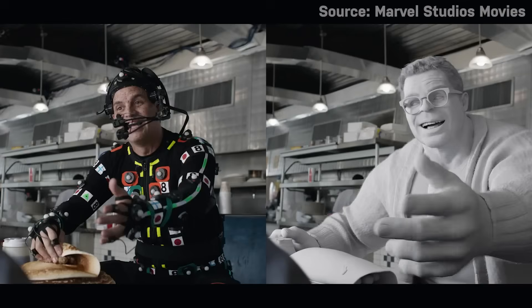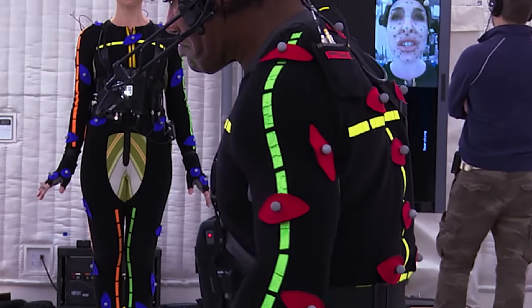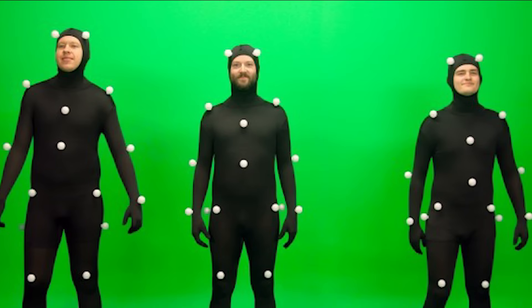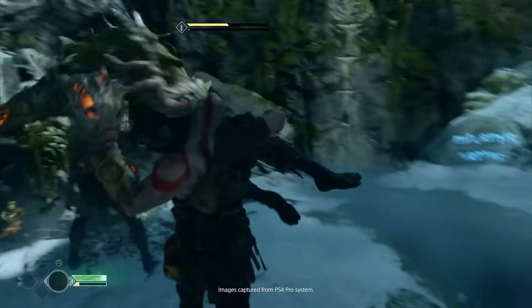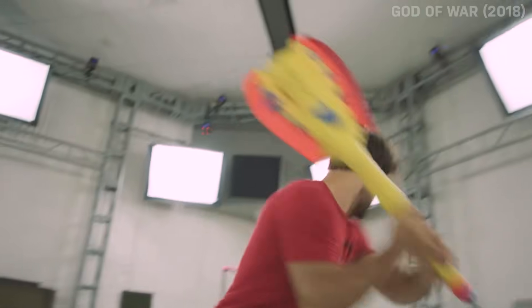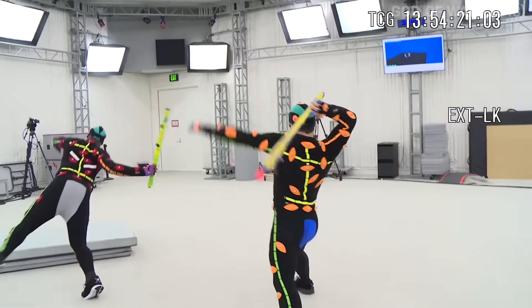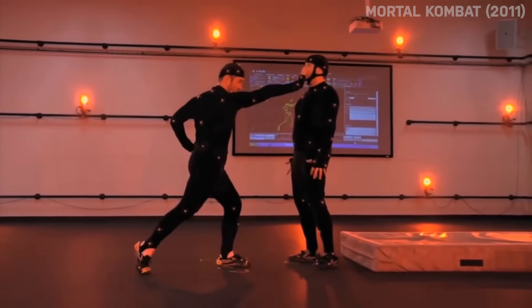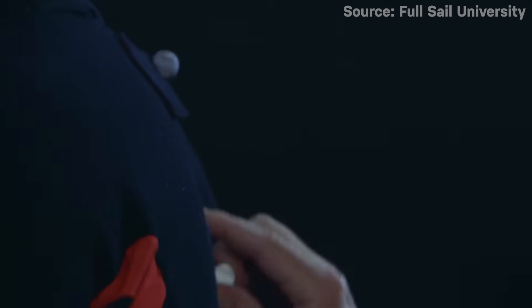Over the last two decades, motion capture has become the standard technique used for big budget films and video games to produce believable special effects and stunning character performance within an ever-expanding world of digital entertainment. Motion capture, or mocap for short, is the process by which the movements of a real world actor are captured to allow animators to implement realistic movements in a film or video game. The more commonly used method — the classic one with the suits and funny little balls — is referred to as a passive marker system.